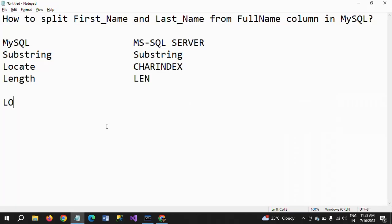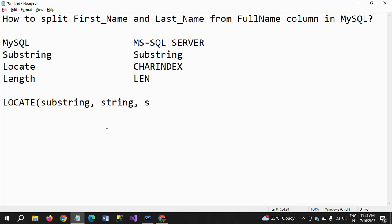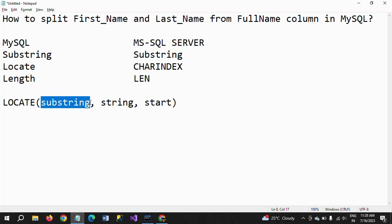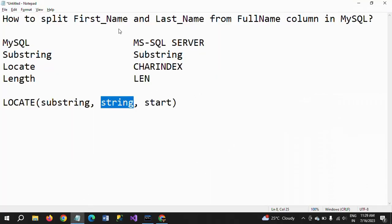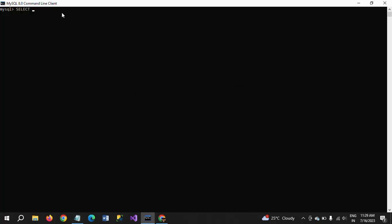The locate function takes three parameters. The first one is substring and the second one is string — these two are mandatory. The third one is the starting position, which is optional. Substring here means the string or character or letter you want to search. The string is where you need to search. It will return the position of that substring within the string.